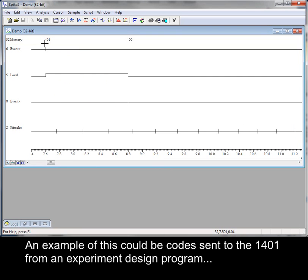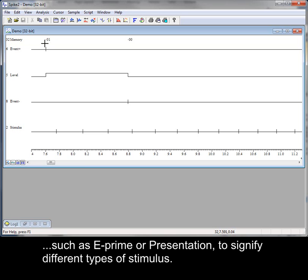An example of this could be codes sent to the 1401 from an experiment design program, such as E-Prime or Presentation, to signify different types of stimulus.